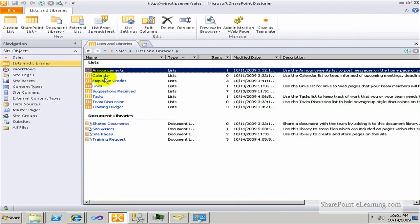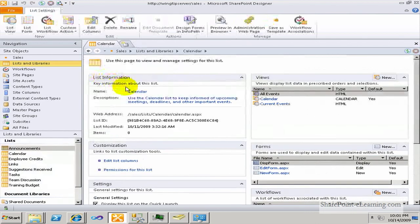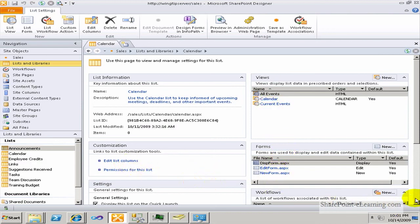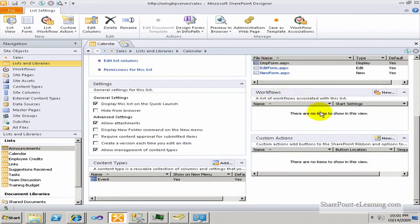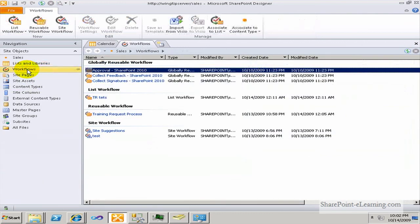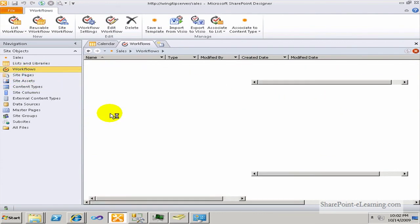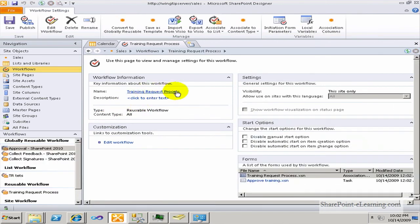This same concept applies to other objects in the site. If I click on Calendar, it shows me the properties of the calendar: the name, the description, the views, forms serving up the calendar appointments, customizations, and any workflows attached to it — currently there aren't any — as well as all general settings. Clicking on a Workflow shows that particular workflow's settings. This exact concept is present everywhere in SharePoint Designer — any time you click on an object, it shows you the summary components of that object.